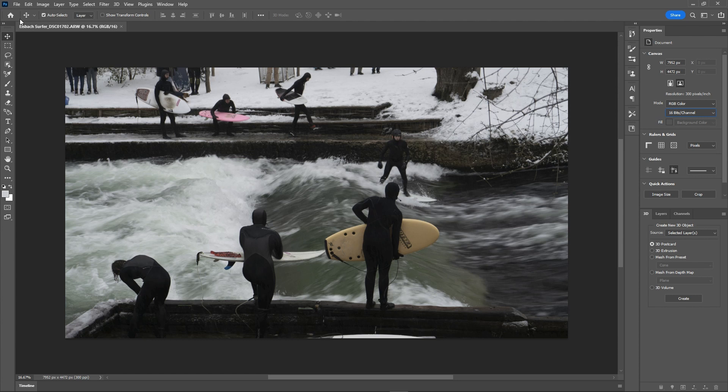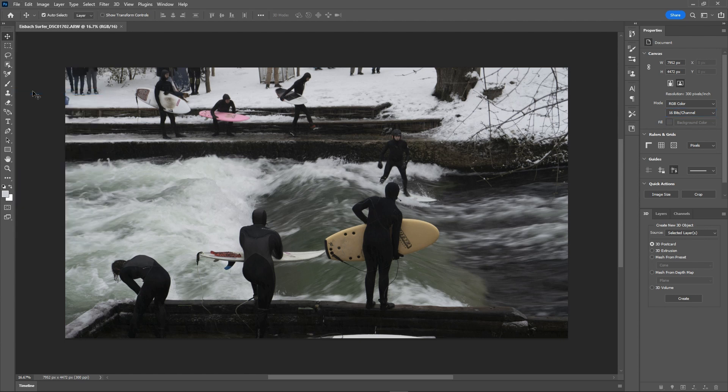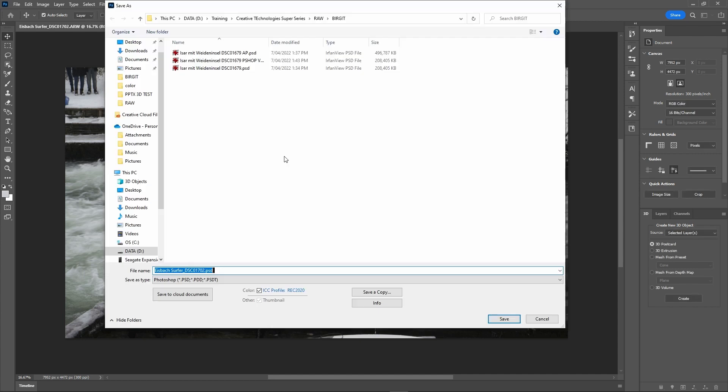Basically, once you're happy with that, you don't need to do any further work in Photoshop. You can just then save that as a file. So here we can save this as a file. This is the Iceback Surfer. You can see we've got a few of those other files.